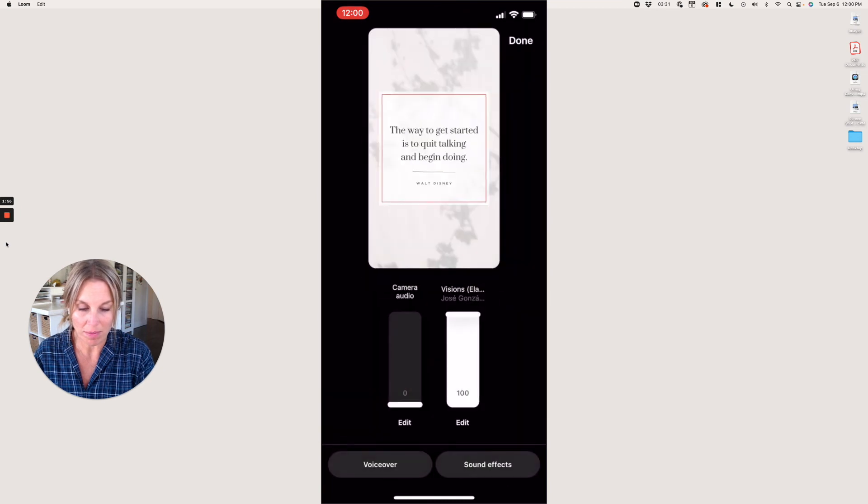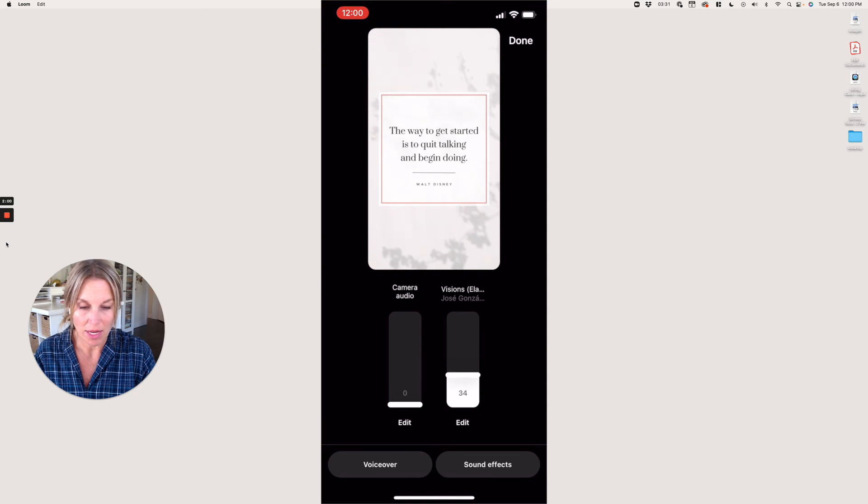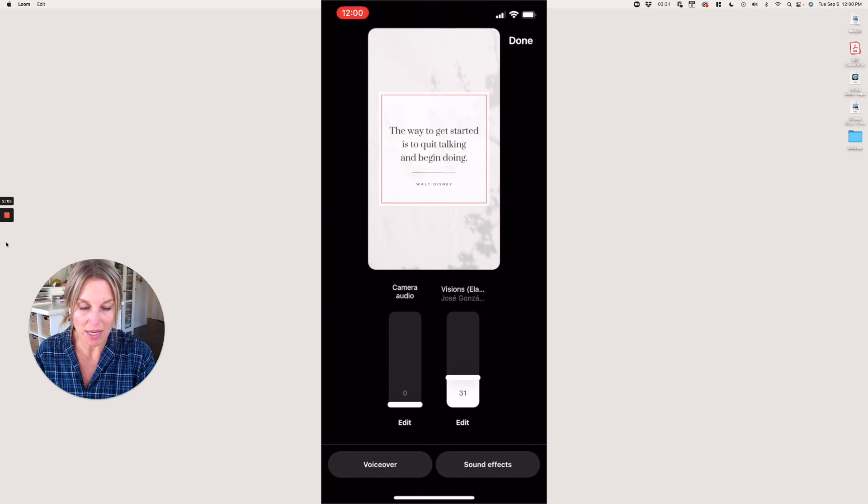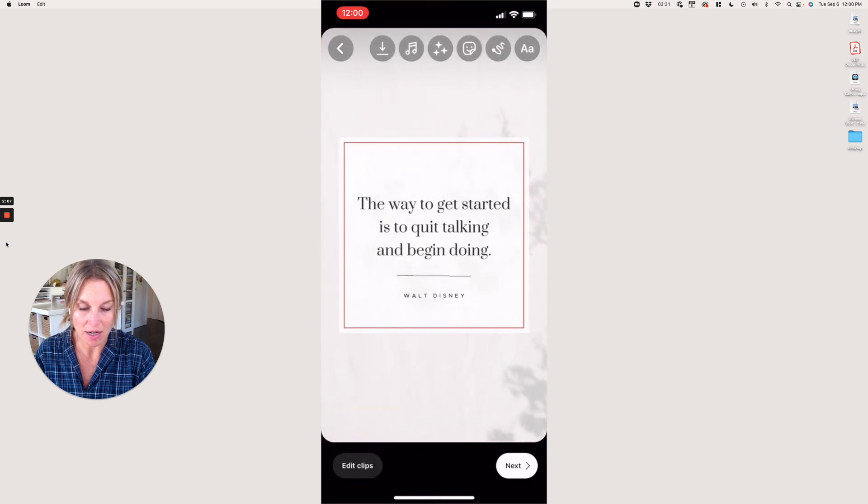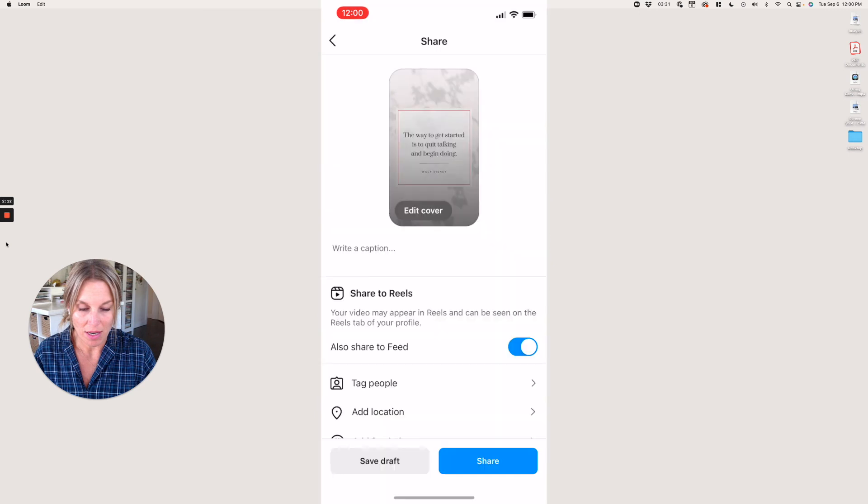I'll just pick something that doesn't have words, and now I can click Done and then click Next.